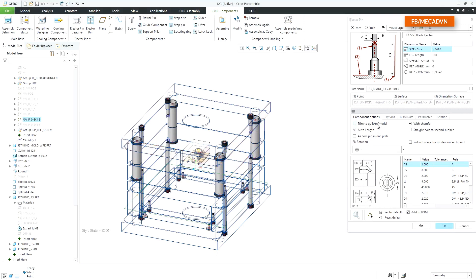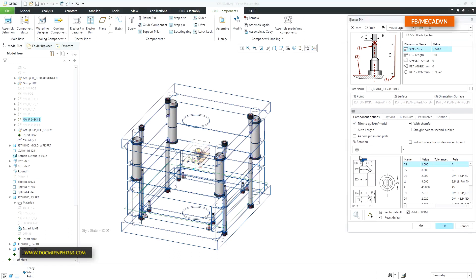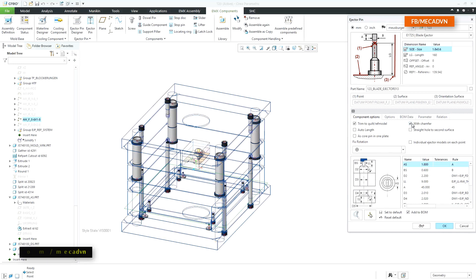The trim option is now visualized with the blue symbol in the cutout image. The new option with chamfer allows you to decide whether a chamfer should be added to the ejector head cutout or not.